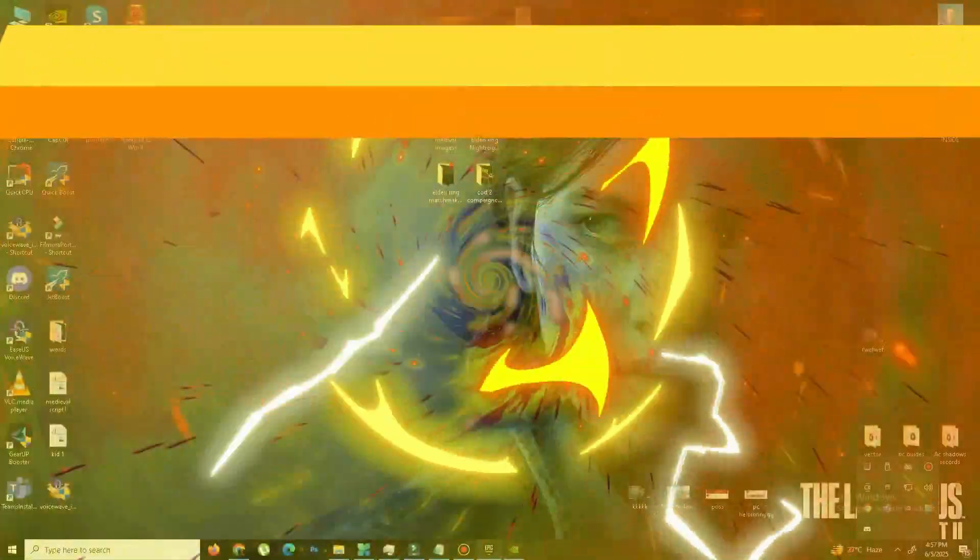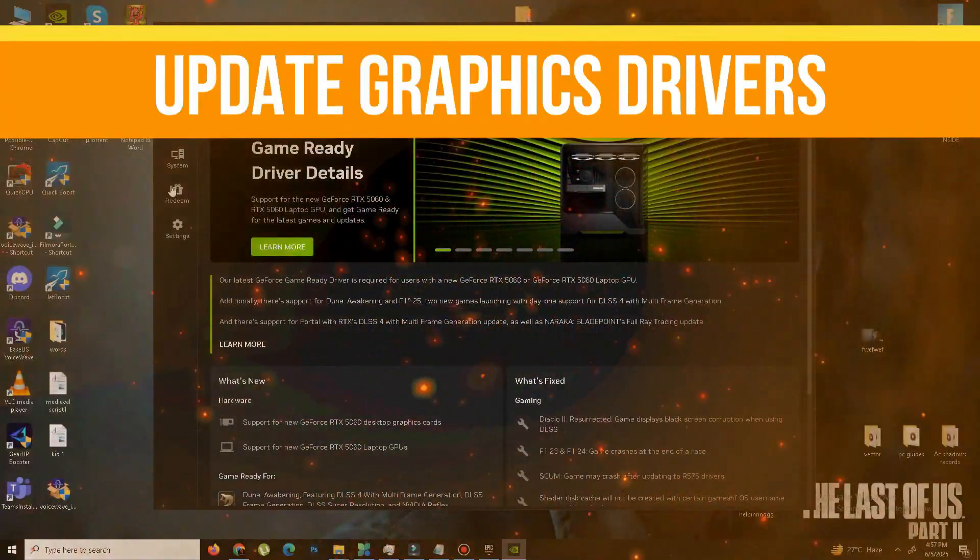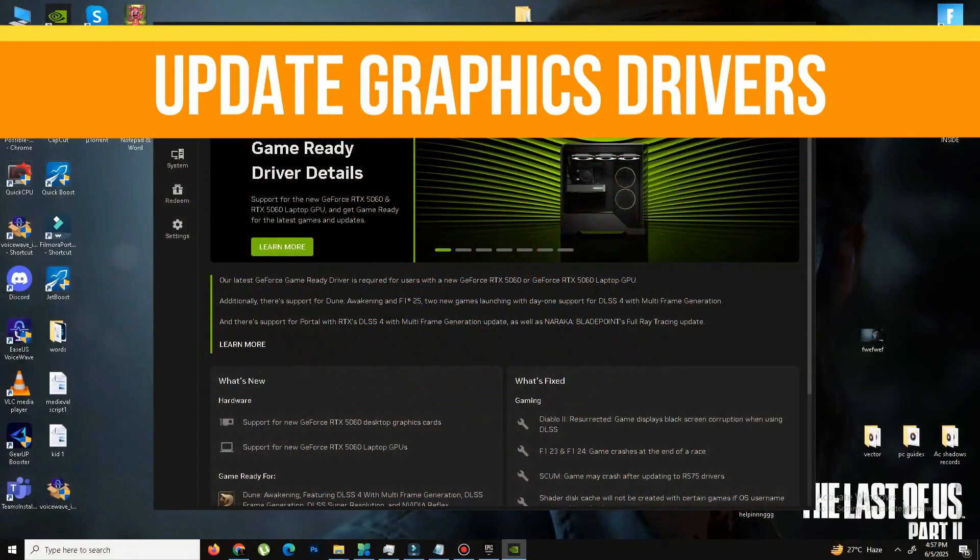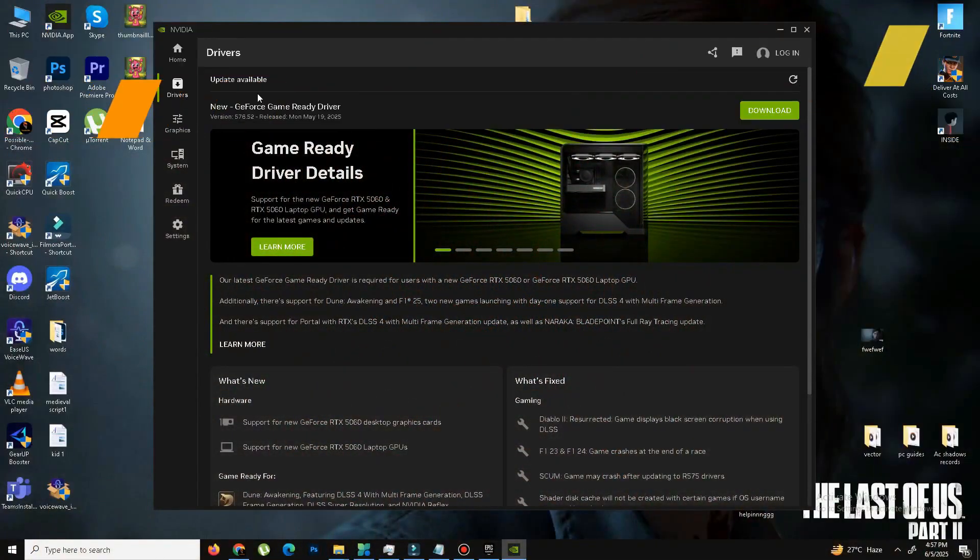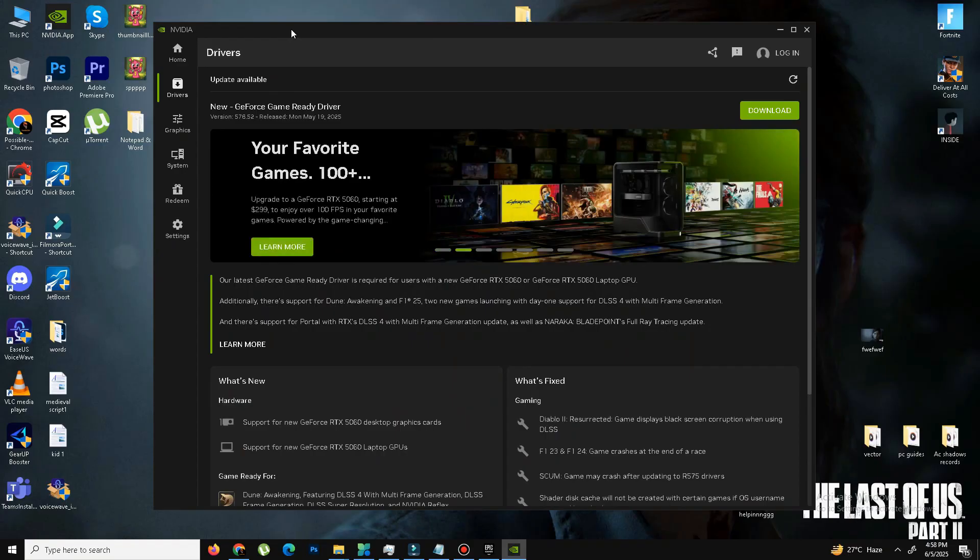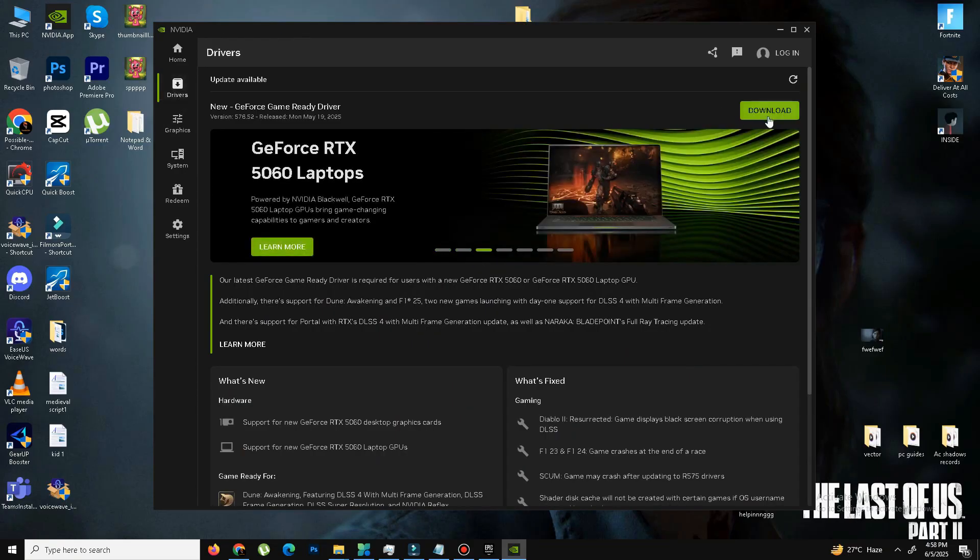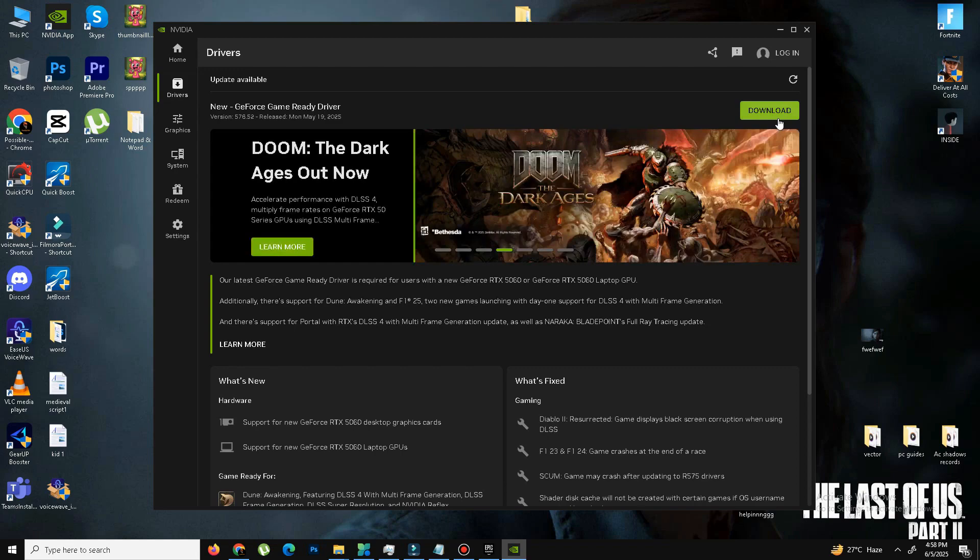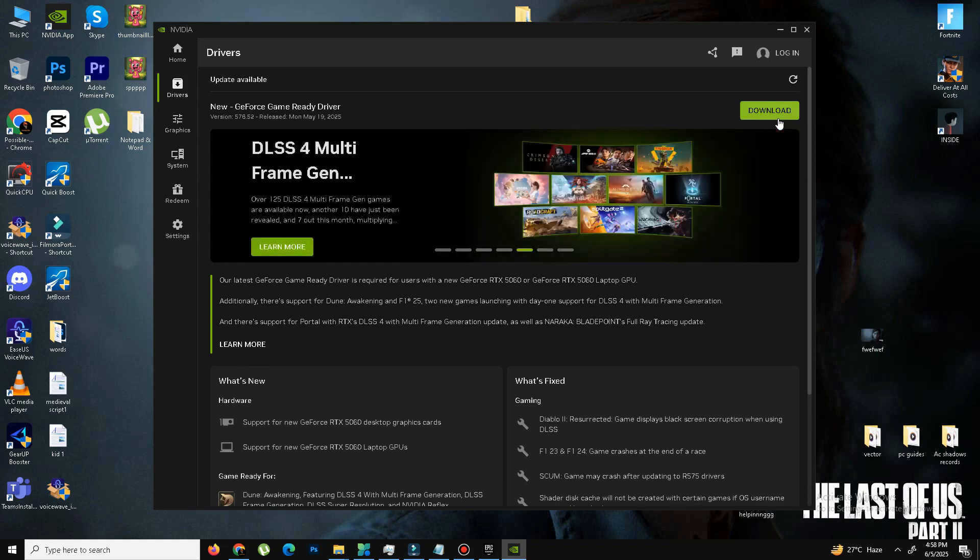So guys, method number one here is we need to simply update the graphics driver. So if you use NVIDIA, you need to open your NVIDIA GeForce Experience or NVIDIA app and simply in the driver section, you need to download and install the latest driver in your system. And if you use AMD, you need to do the same step in your Radeon software.